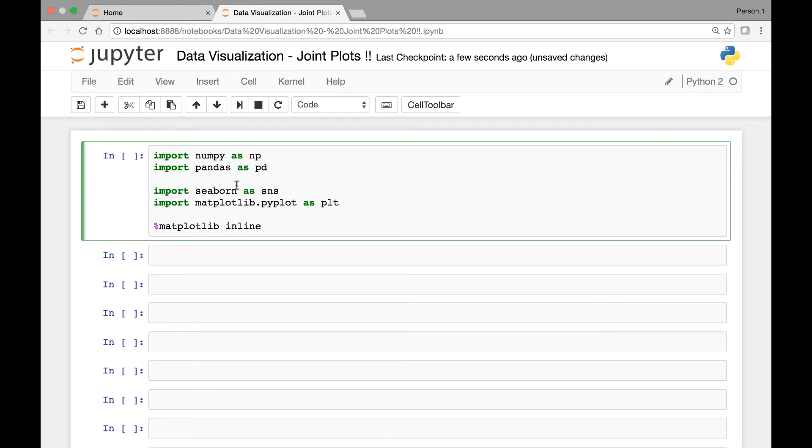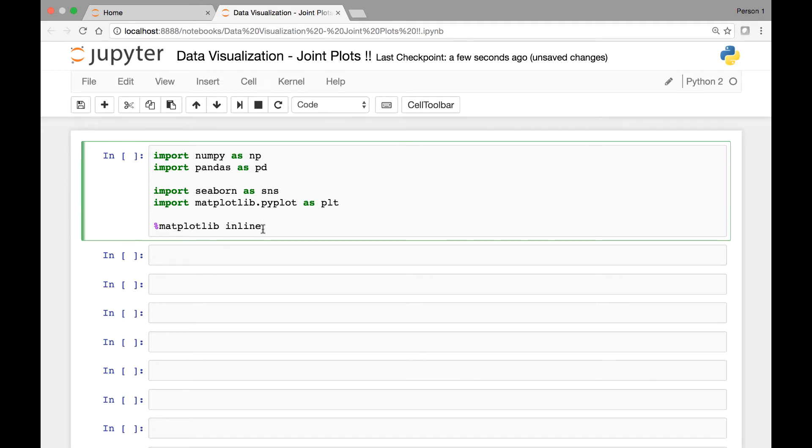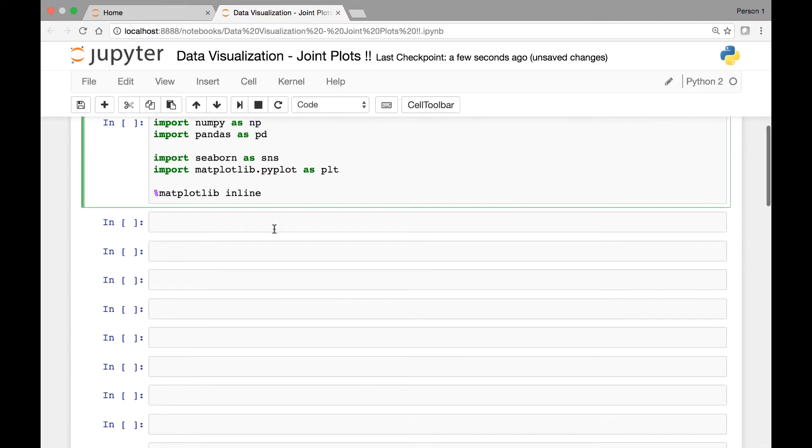Let's start by importing the libraries and modules that we need. I copied this from the previous lecture. Import NumPy as NP, Pandas as PD, Seaborn as SNS, Matplotlib's PyPlot as PLT, and Matplotlib inline, which is a special Jupyter function that allows us to see our plots on Jupyter Notebook.